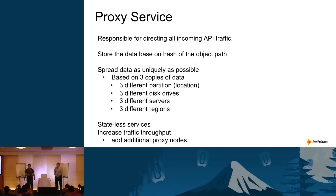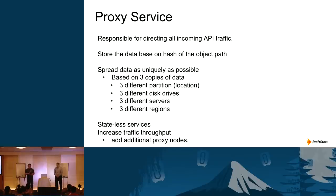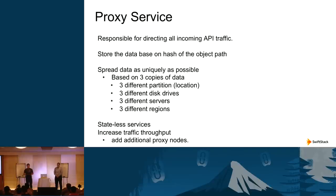The first service is called the proxy service. It's responsible for directing all incoming HTTP API traffic and directing writes to the right part of the cluster. It computes the hash of the incoming object file path and uses that value to determine where the data will be stored on the back end. On a 100-node cluster, it figures out that a file goes to, say, nodes 10, 17, and 25. Swift spreads writes as uniquely as possible.